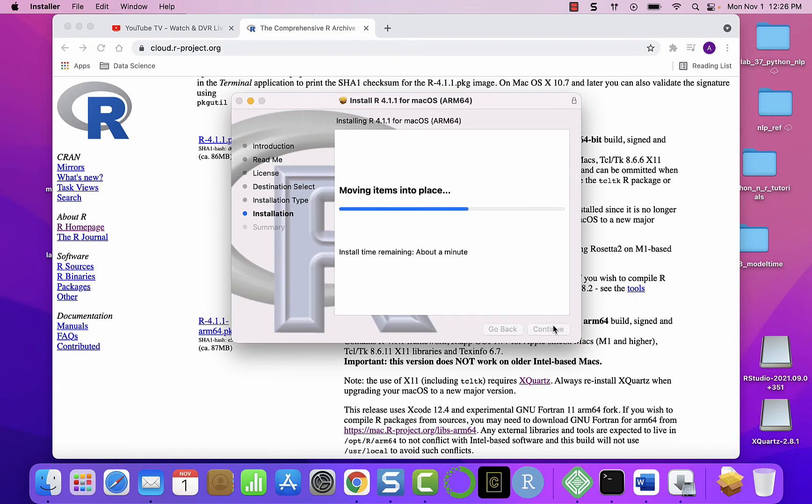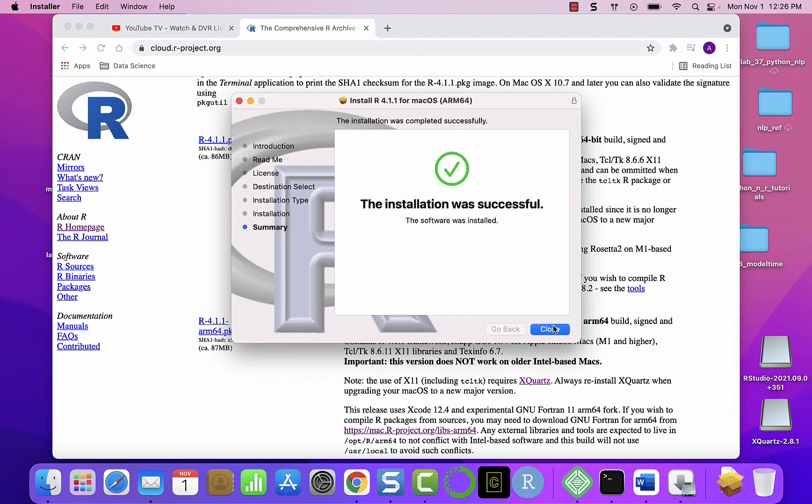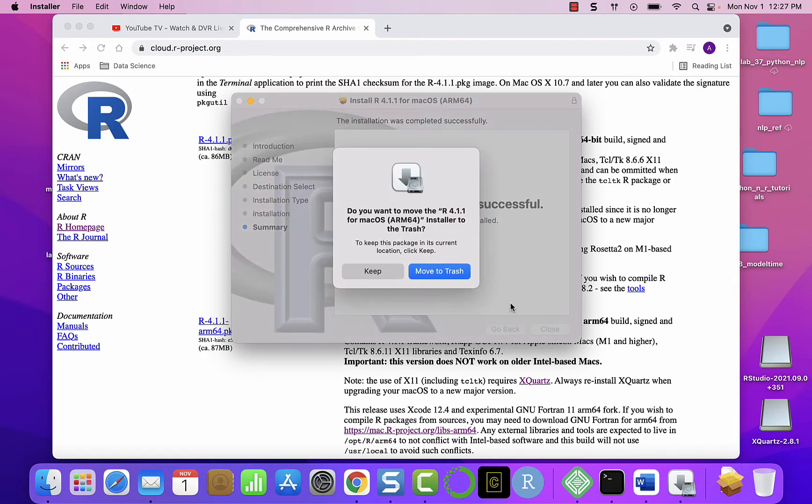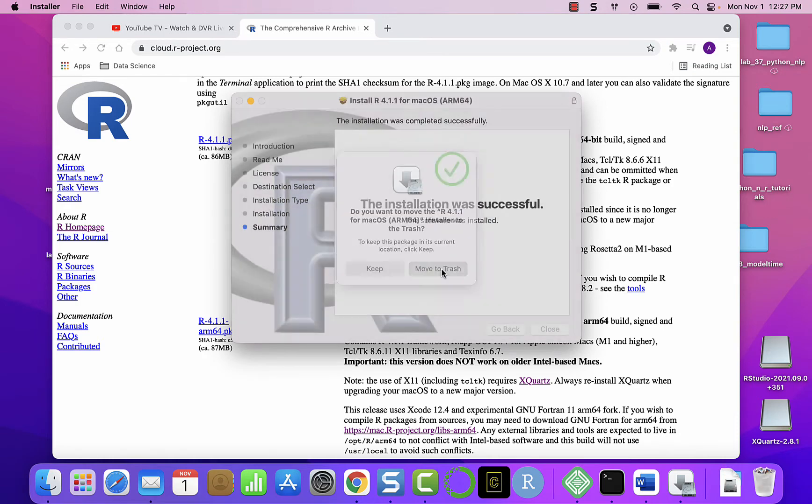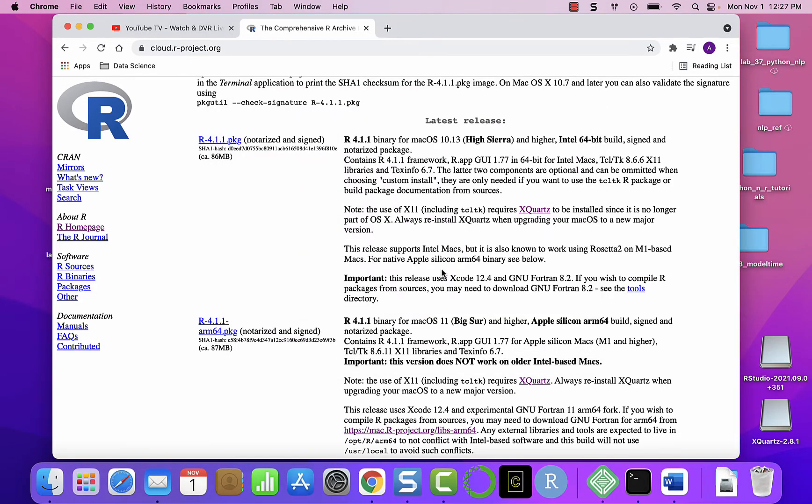And again, depending on your machine it may take a few minutes to install. Now it's done, so click close and click move to trash. And now we have installed R on our machine.